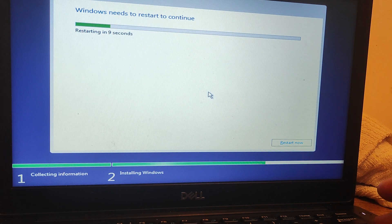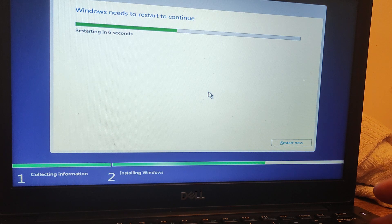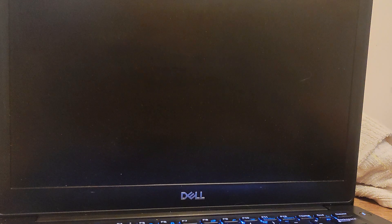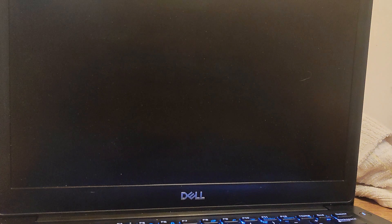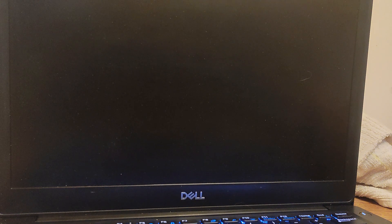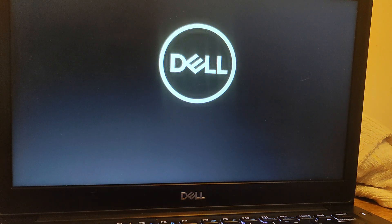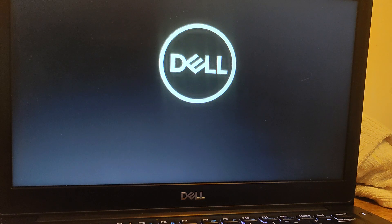I'm just going to press restart — press enter to restart now. Keep the USB in, don't take it out or anything, as the computer enters the next stage of setting up Windows 10.